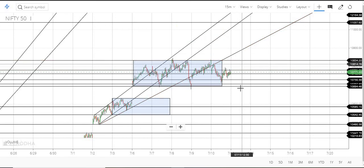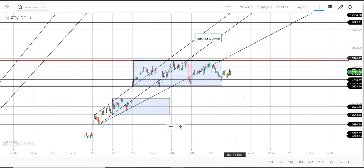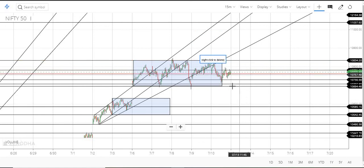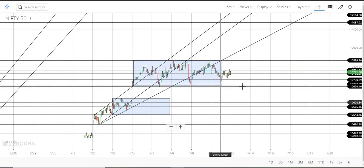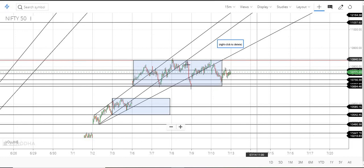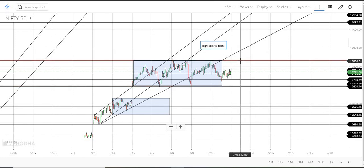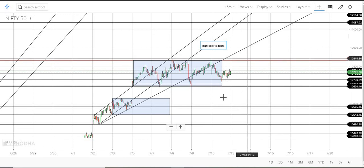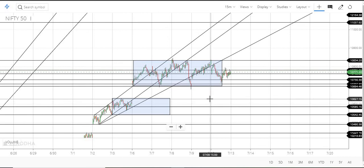If you have to do a breakout, you can do a breakout. You can say that you can do a breakout. If you have to do a stop loss, you can go up and down. If you have to do a breakout, you can do a breakout of the market. Thank you.